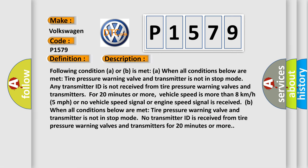Following condition A or B is met when all conditions below are met: Tire pressure warning valve and transmitter is not in stop mode. Any transmitter ID is not received from tire pressure warning valves and transmitters for 20 minutes or more.